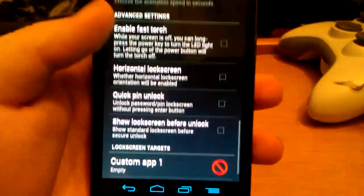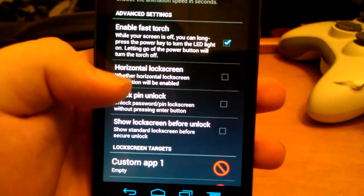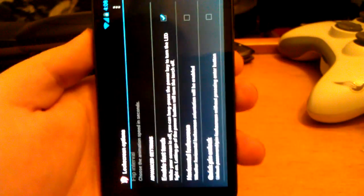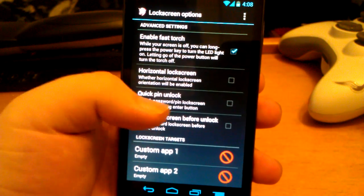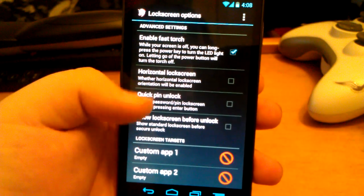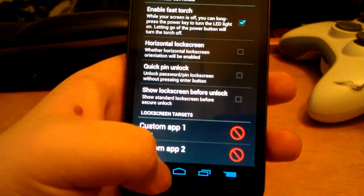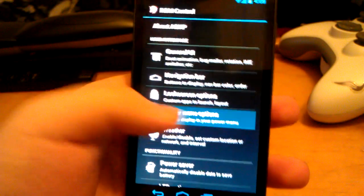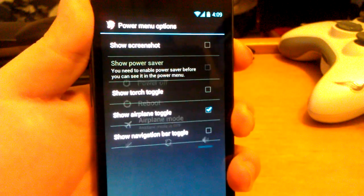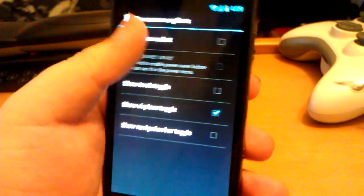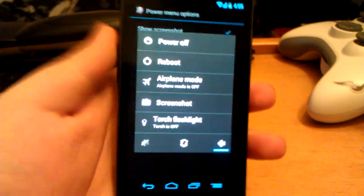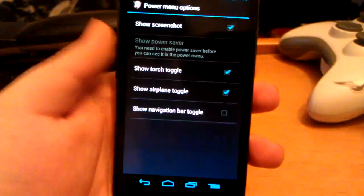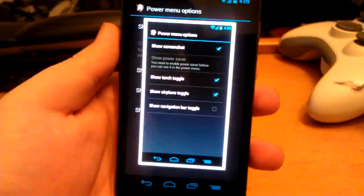You can have calendar, fast torch, and horizontal lock screen. You can choose quick PIN unlock so you don't have to hit enter, show lock screen before unlock, and choose custom apps. Let's go back. Power menu is when you press and hold power. You can show screenshot and torch. So if you wanted to take a quick screenshot, just tap that.